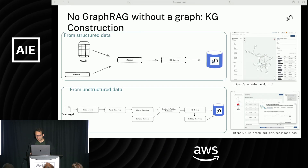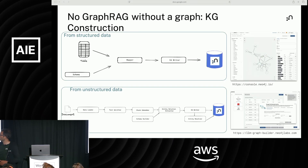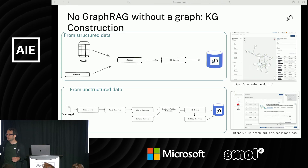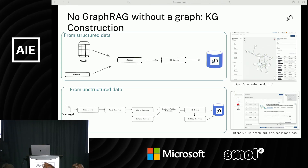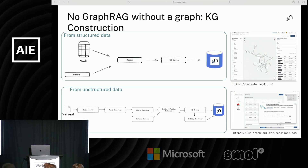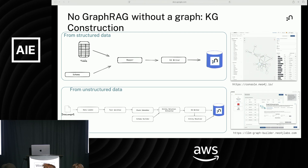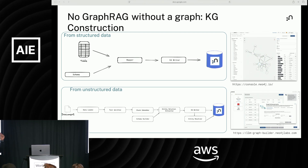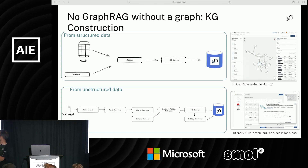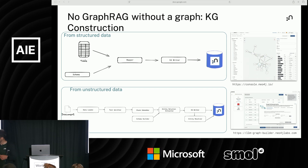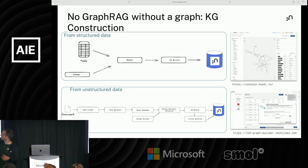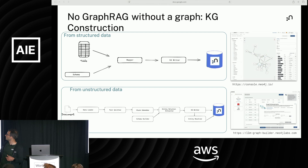To get to GraphRAG, you have to build a graph — there's no GraphRAG without a graph. Depending on where your data comes from, whether structured or unstructured, you follow different pipelines. For the structured approach, you may have tabular data in a database or files. You define a target schema — the graph you want to build — and map to it: these records populate these node types, these other records define relationships, and you write it to the graph. Neo4j provides a UI interface that does this visually — you define your graph model, map to data sources, connect the dots, and the graph is generated.